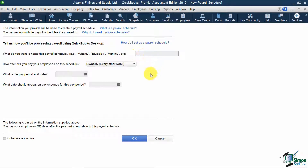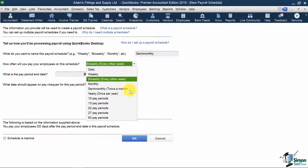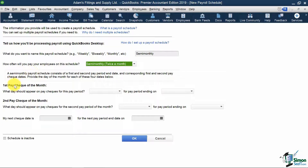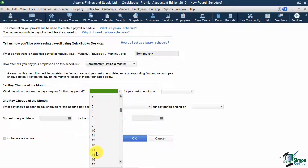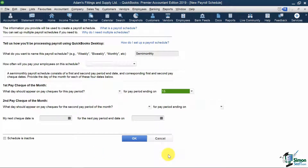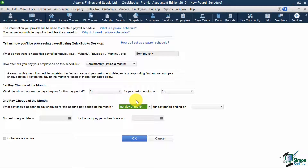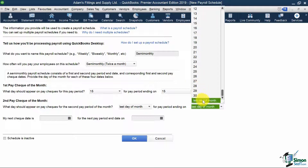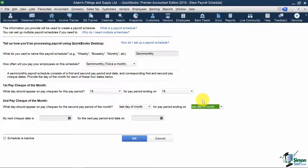I'll call this schedule semi-monthly, and for my pay frequency I'll select semi-monthly from the drop-down. For the first paycheck of the month, I'll have the 15th day appear on checks for a pay period ending on the 15th. For my second paycheck of the month, I'll have the last day of the month appear on checks for a pay period ending on the last day of the month. I'm also going to specify my next check date as March 15th, 2019.